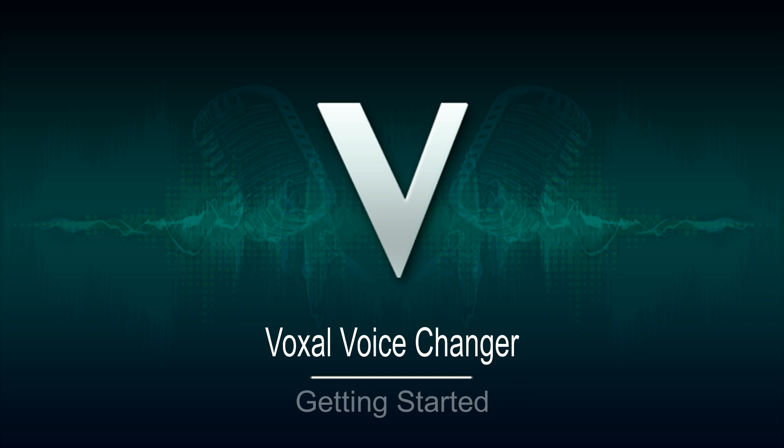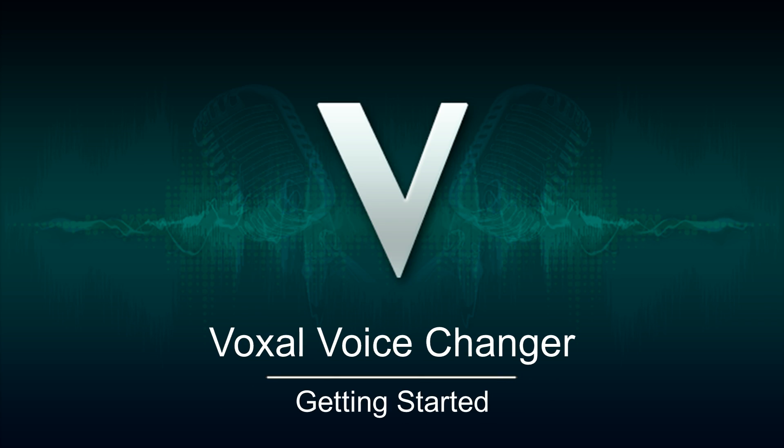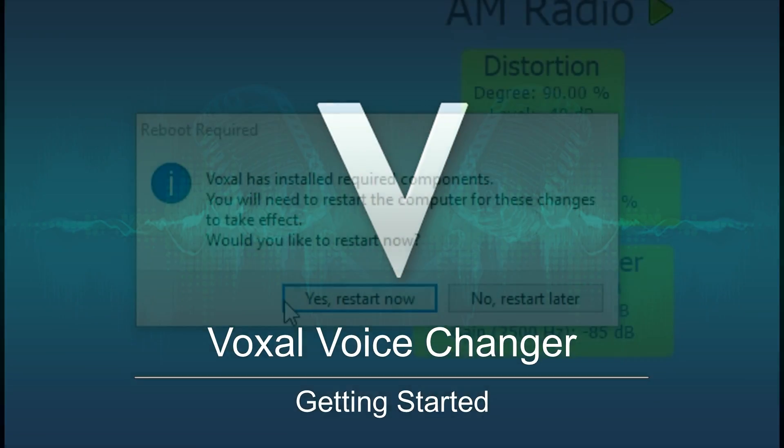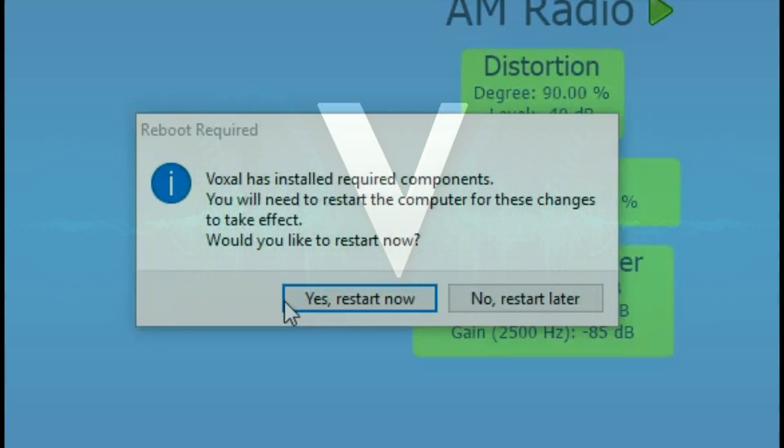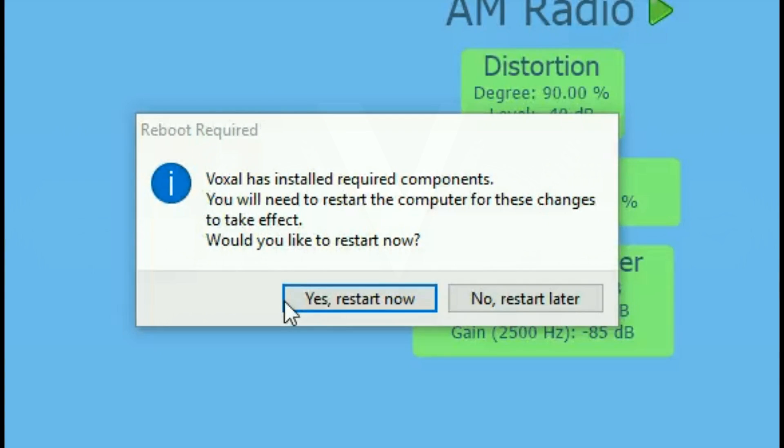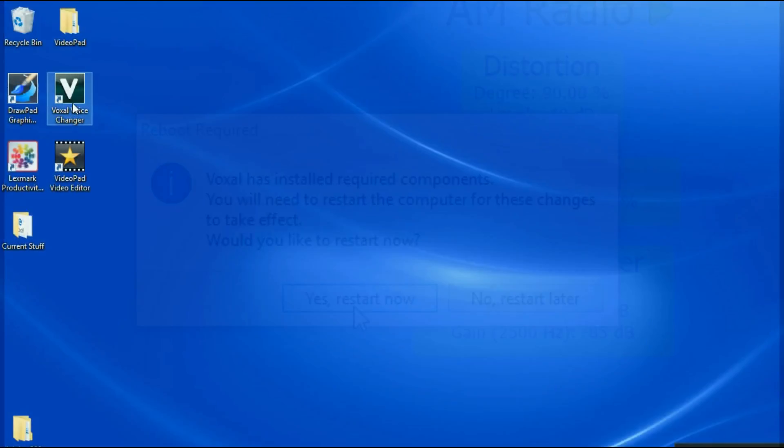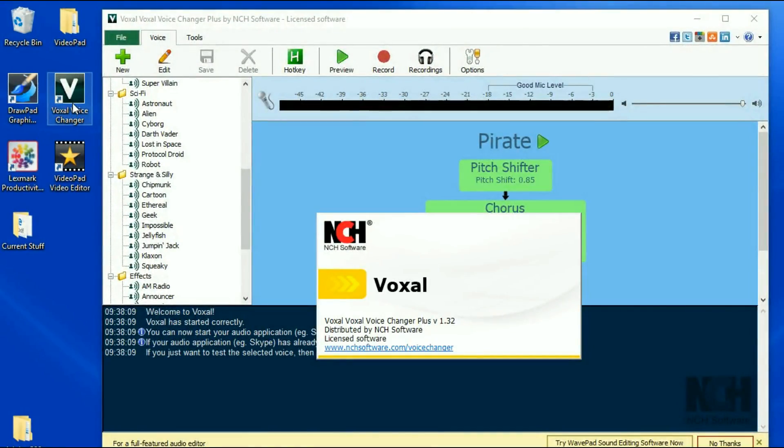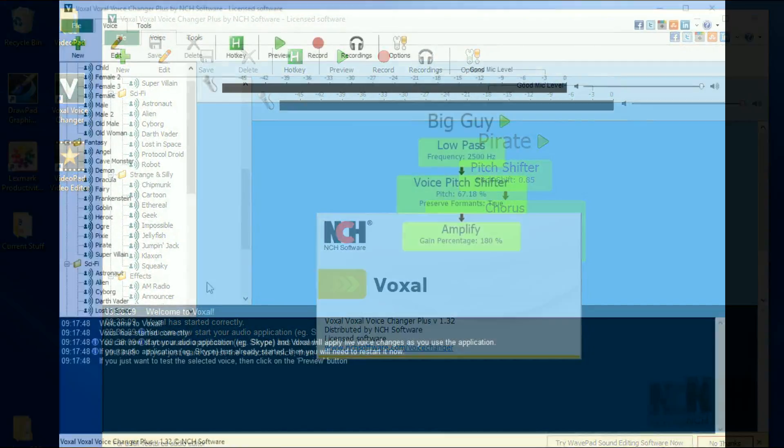Changing your voice digitally is fun and easy with Voxal. After downloading Voxal, you will be prompted to restart your computer. This is required for the program to work properly. After restarting your computer, open Voxal.